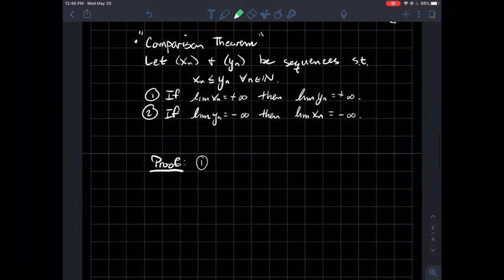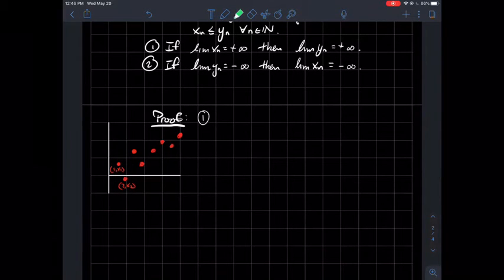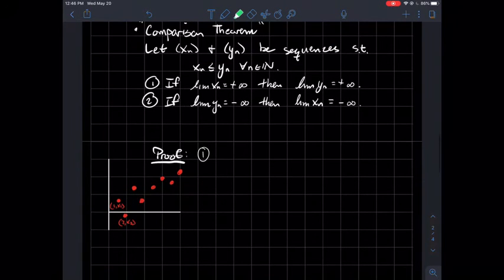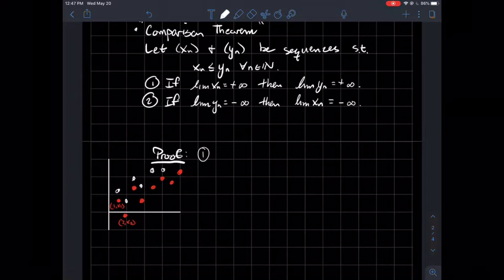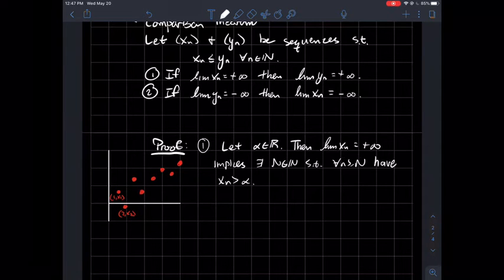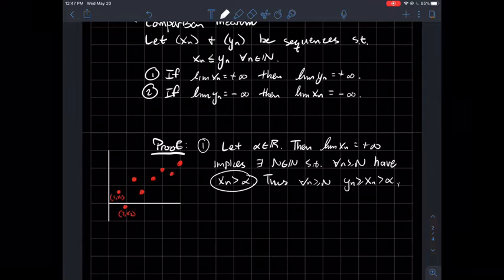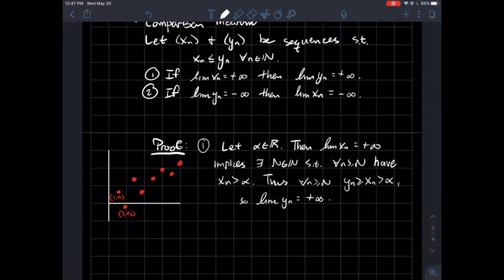How do we prove part one — that if the small one gets big, the big one has to get big too? In the picture, the yn's always have to be above the red dots (the xn's). If the red dots always get larger and larger, then the white dots have to as well. So to show the limit of yn is positive infinity: let alpha be a real number. Since the xn's get gigantic, there exists some N such that for all n past N, xn is larger than alpha. But we have the inequality relating yn to xn, so if xn is larger than alpha, then yn is larger than alpha too — meaning the limit of yn is positive infinity.